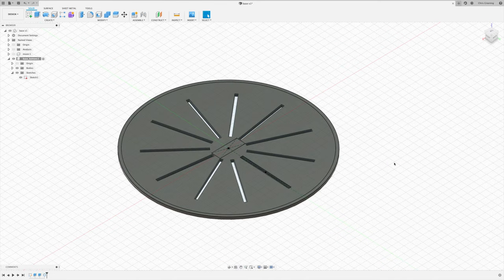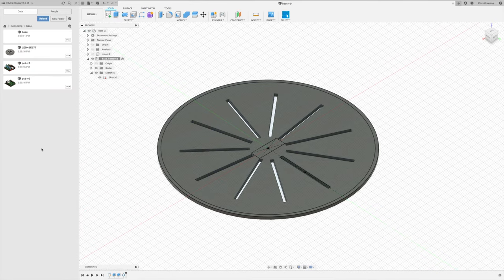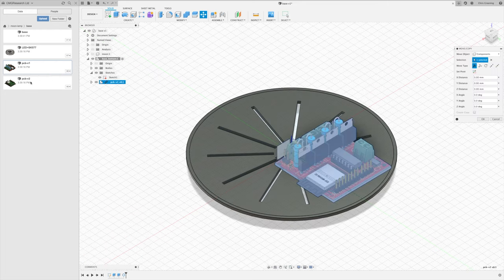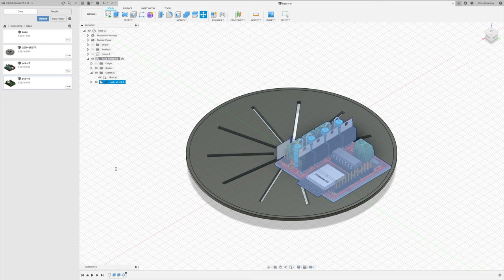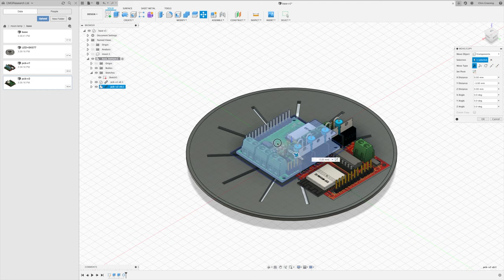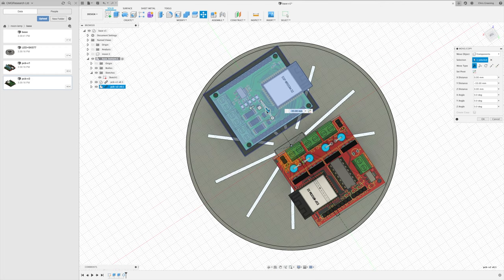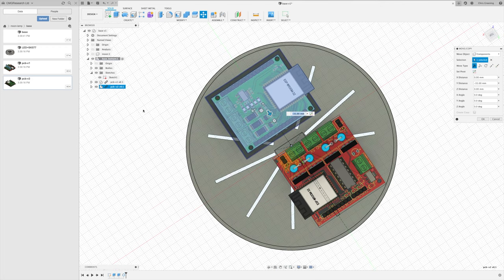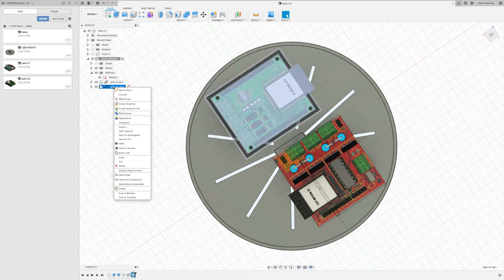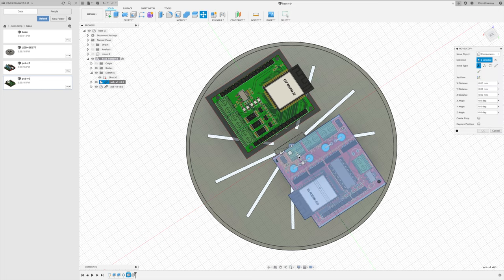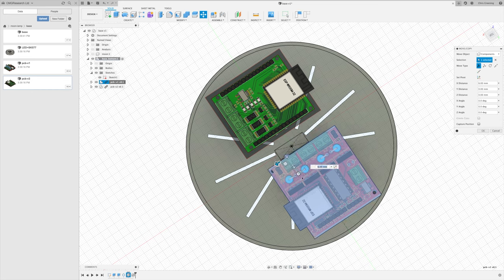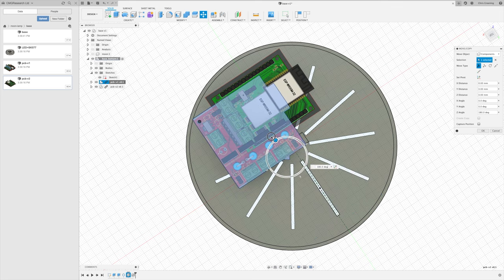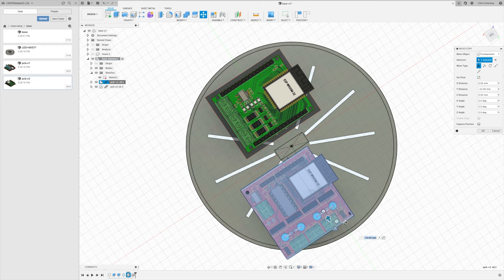Now we'll need to bring in our PCB to see how tall we need to make our base. So I've actually got two versions of the PCB. I have a version 1 and a version 2. So I'll bring both of these in, just so we can fall back on version 1 if version 2 doesn't work. So we'll just manually position these.